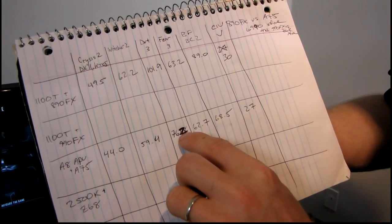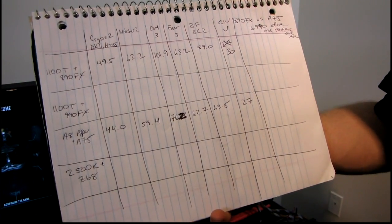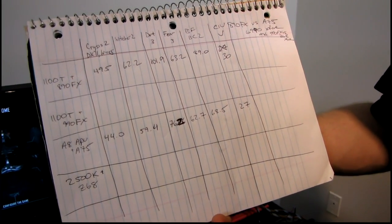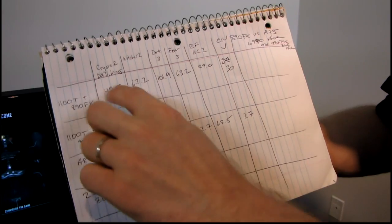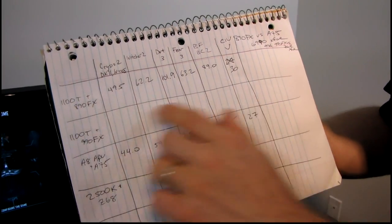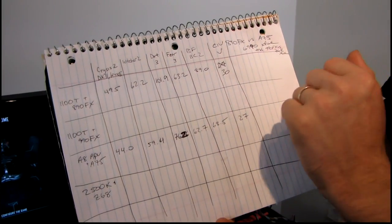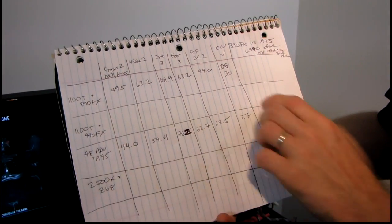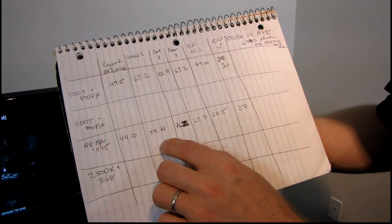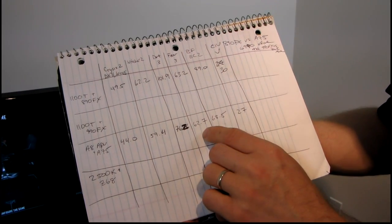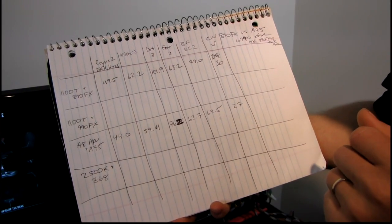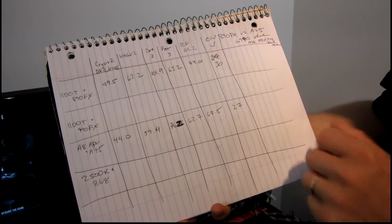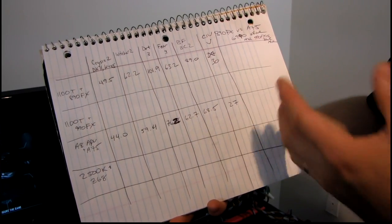So we start to see a pattern here - 76.2, by the way, sorry guys - where any game that is CPU-bound or very multi-core aware is going to perform better on the 1100T platform, whereas any game where we're already quite graphically bound, such as The Witcher 2 or Fear 3, we're not going to see much of a difference in performance.